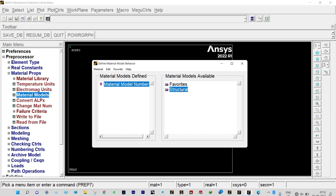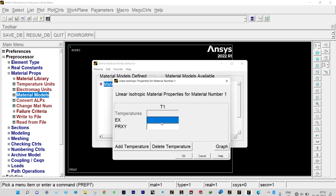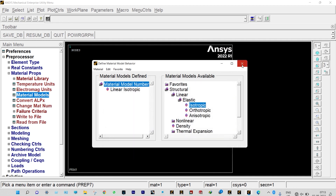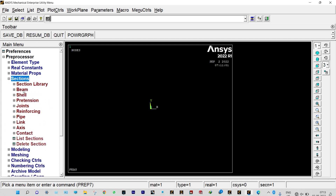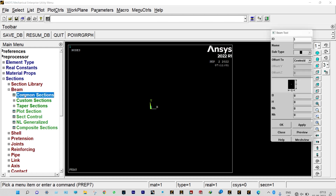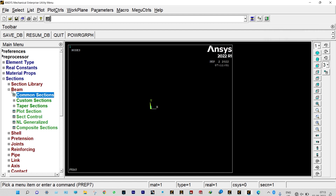So Material Models, Structural, Linear, Elastic, Isotropic — we are providing modulus of elasticity as 2e11 and Poisson's ratio as 0.3. Let us close it. Next, Sections — it is a square cross section of depth equal to 0.01 m and breadth also 0.01 m. So Beam, Common Sections — breadth is 0.01 m and height is 0.01 m. Done.